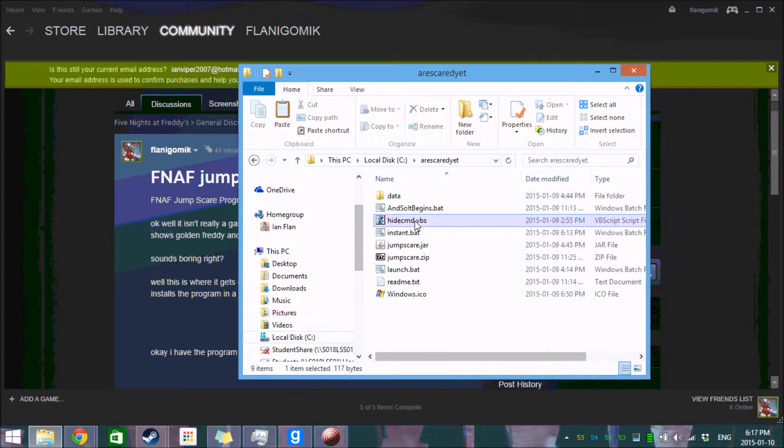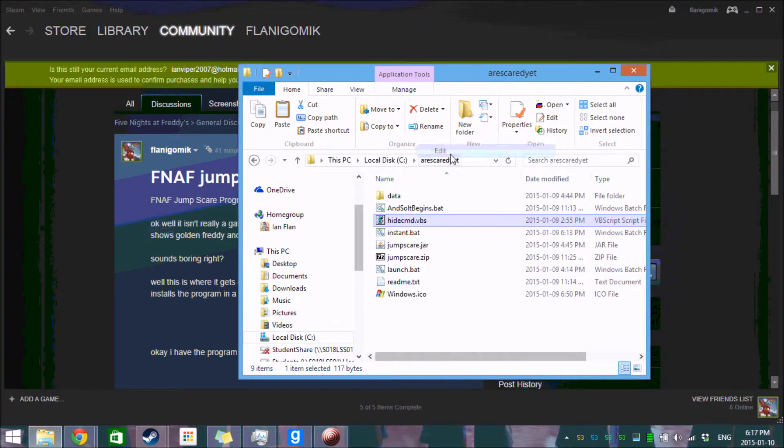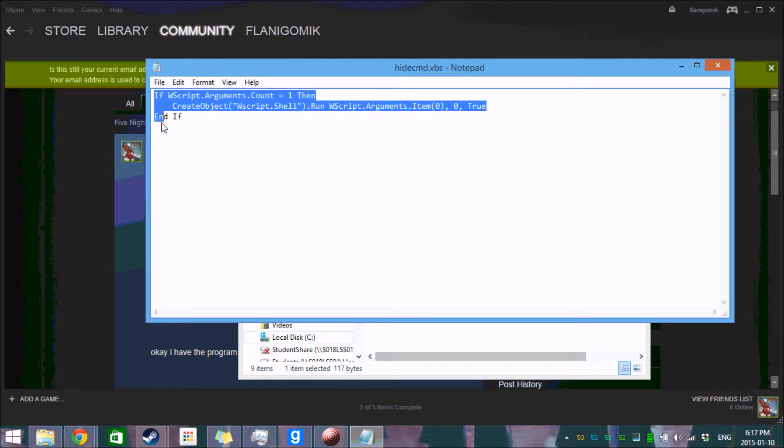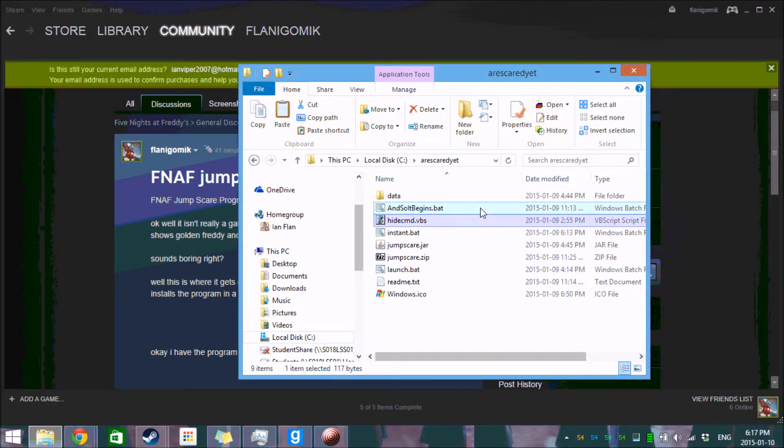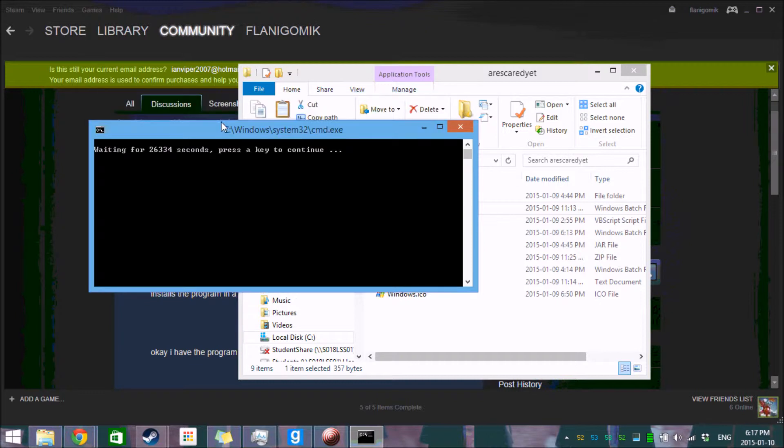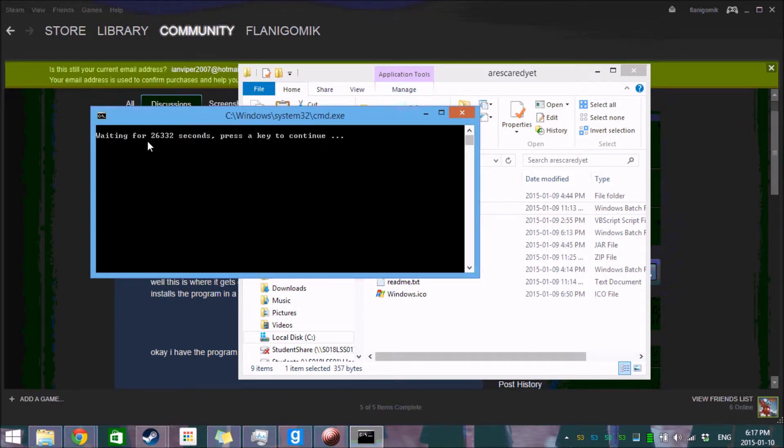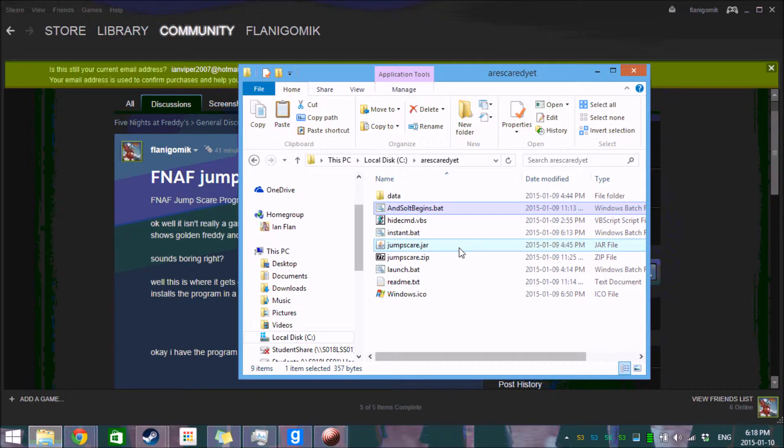So hidecmd.vbs, this here is a file that someone on the internet whose name I forget showed me how to make. Essentially what it does is it's a script that when run hides the command line. Because normally if I was to just launch this program, it would pop up a command line window that says waiting 26,000 seconds, press any key to continue. And that's quite obvious, someone's going to see that and they're going to stop it.